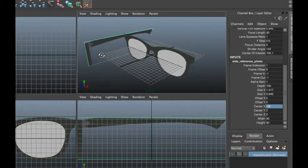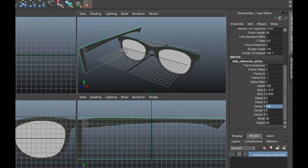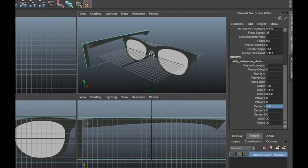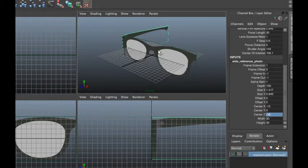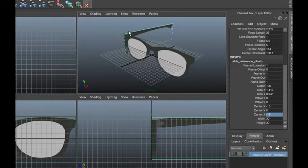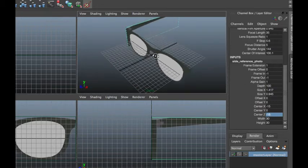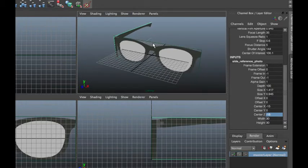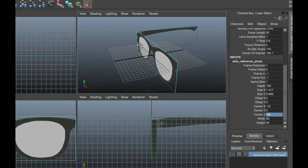Now let's move the image to the left side. Looking at the perspective for axis reference, we can see that X drives the left and right direction. Under Center X, type in negative 15. This moves our image to the left. Then to center it, Z drives the forward and backward direction, so go to Center Z and type in negative 15. This centers the image in the perspective view.